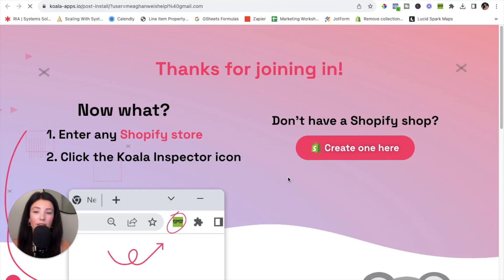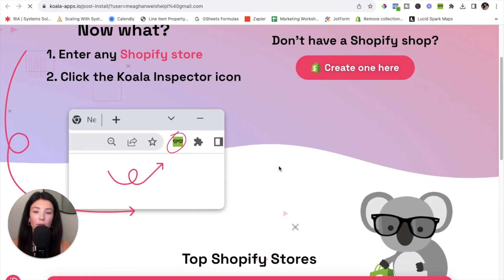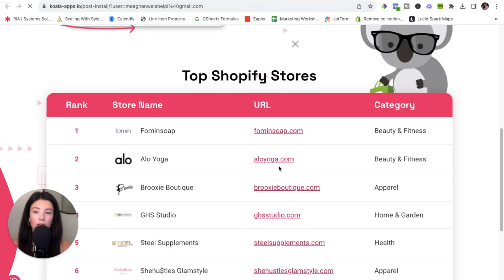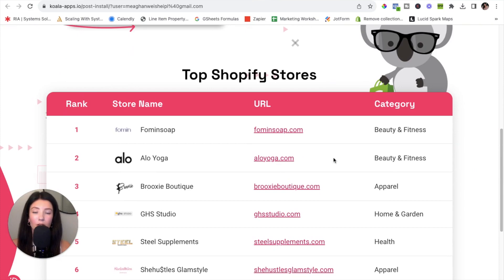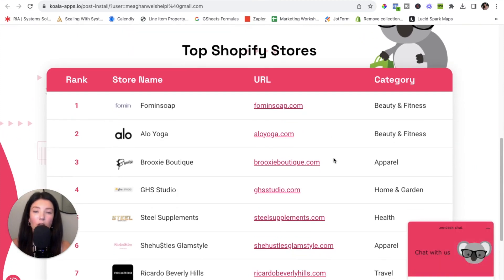You should then land on the landing page. To get a feel for the tool and all that it has to offer, we are going to scroll down and use one of the example Shopify websites that Koala Inspector gives you. You could also use your competitors' URL, which I highly suggest doing in the future, but for the sake of this video we're going to use aloyoga.com.